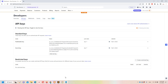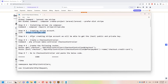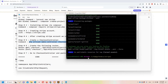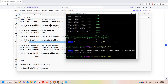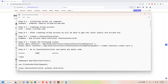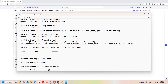Step number four: after creating a Stripe account you'll be able to get the test public and private key, which correspond to the publishable key and secret key. Step number five: create a checkout controller. I'll copy this command, paste it here, and hit Enter. Now we have our controller in place.